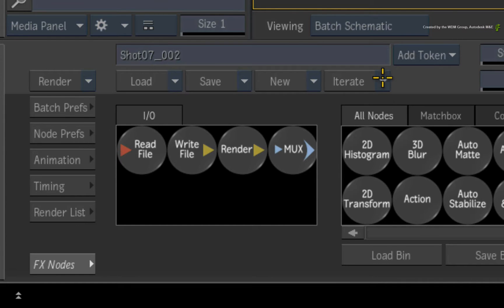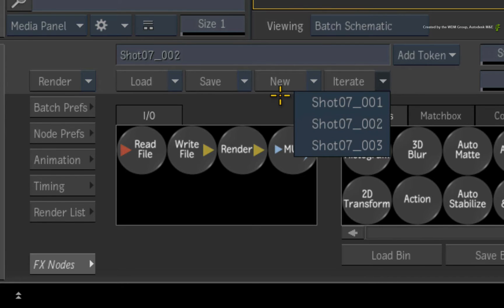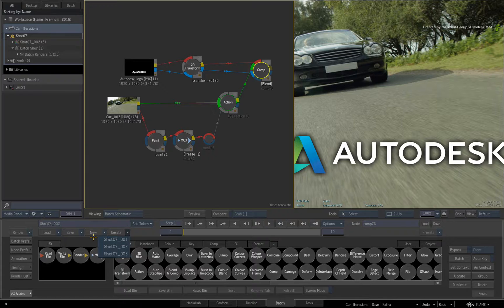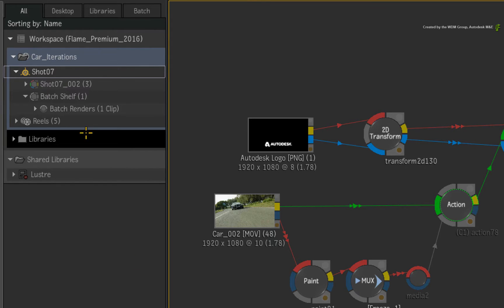Now using the pull-down menu, you can switch iterations without having the Media Panel visible. However, if you look in the Media Panel, you may not see any iteration entries.